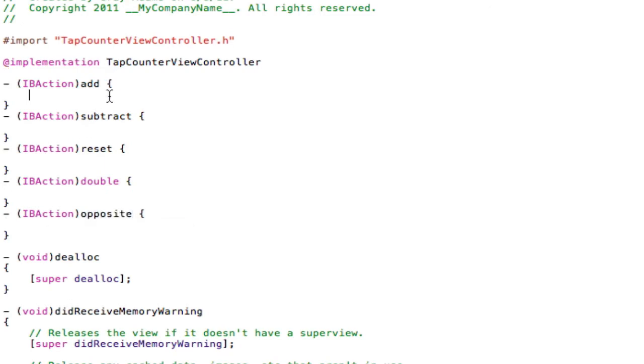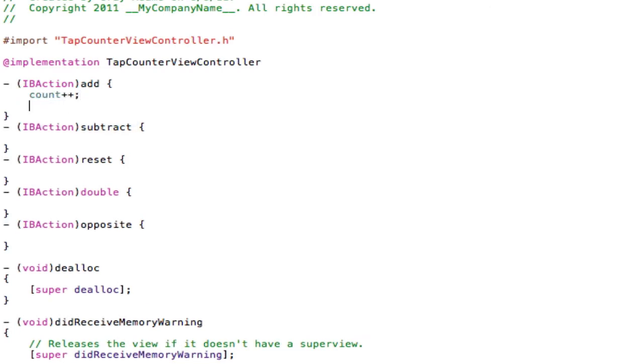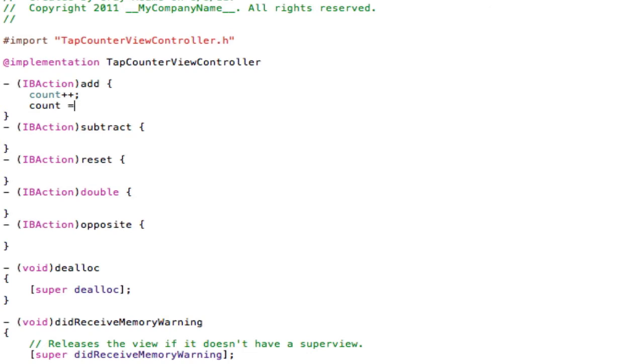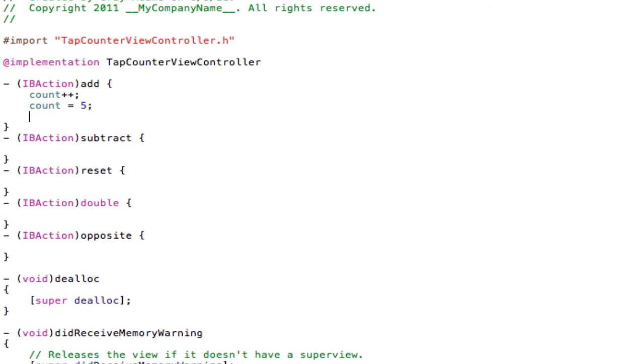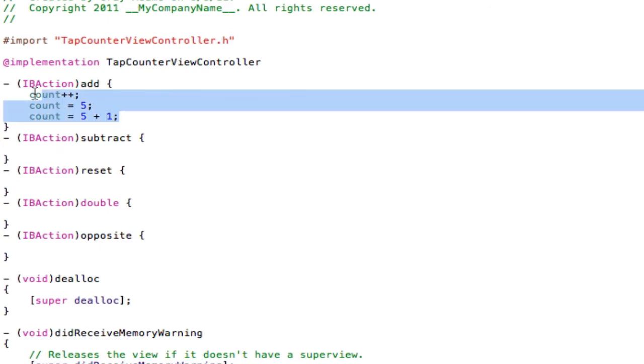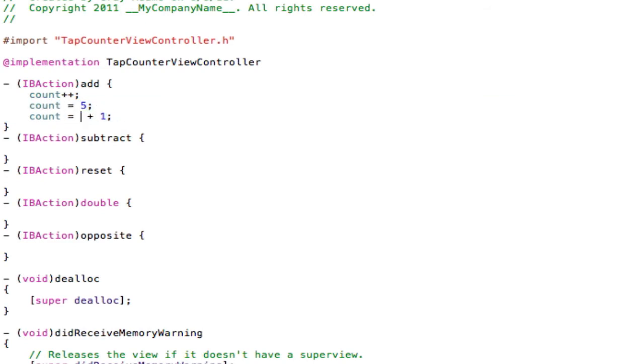Under add, you are going to type count plus plus semicolon. This will add one to the count variable. So if count is equal to five, if you were to have added on to it earlier, this will add one to it. So count plus plus is basically five plus one. It's just a quicker way of writing that, or count plus one.